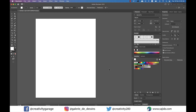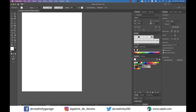Artboards are similar to pages in Adobe InDesign or Microsoft Word and represent the printable area. They can be of different sizes and orientations, be arranged how you like, and even overlap.